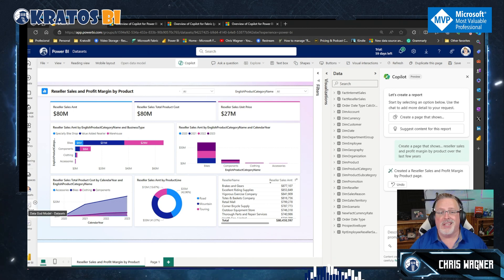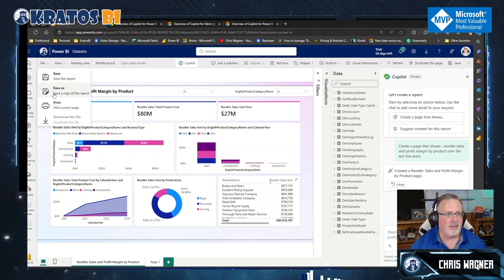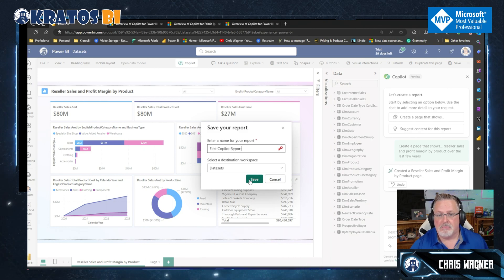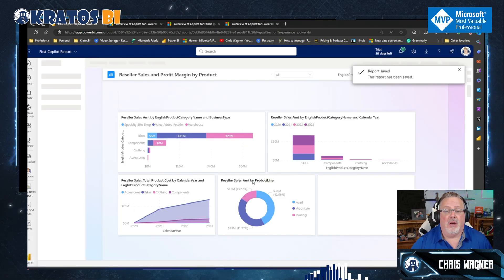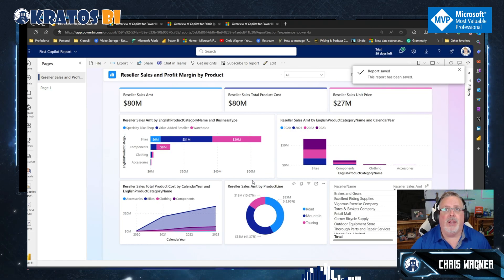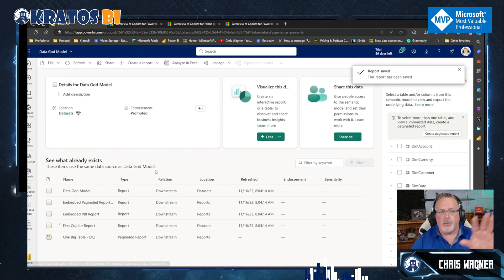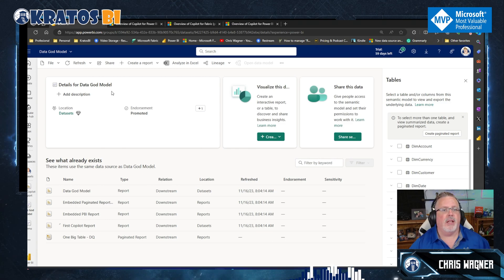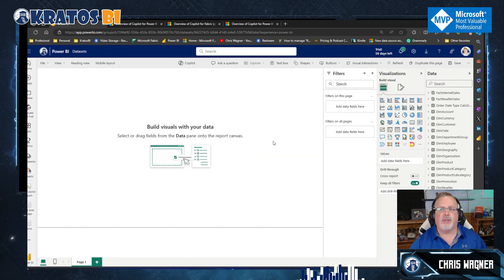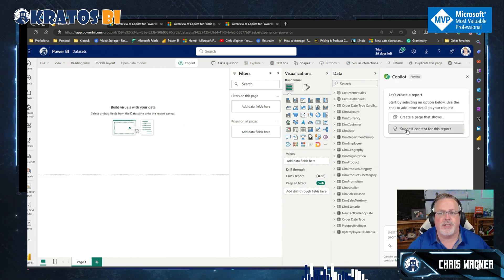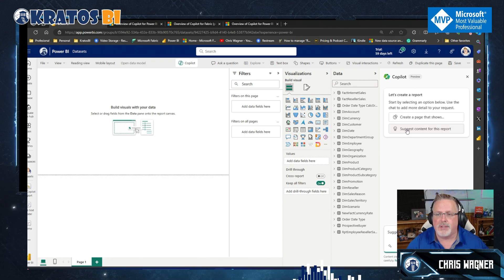Let's try it again. Let's save this as 'first copilot report.' I say this one wins — this is good. Let's go back to the other option. We had 'suggest content for report' — let's go to create report, start from scratch, add in Copilot, and select suggest content for report. Let's suggest some content and hit enter.